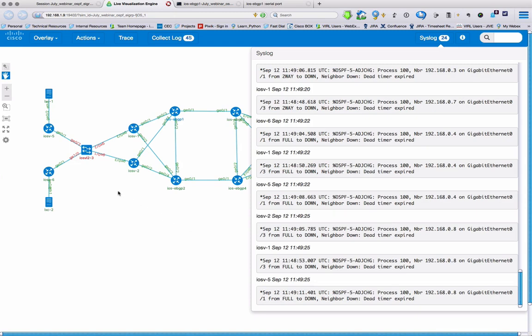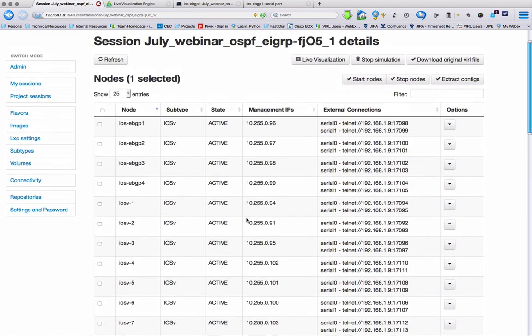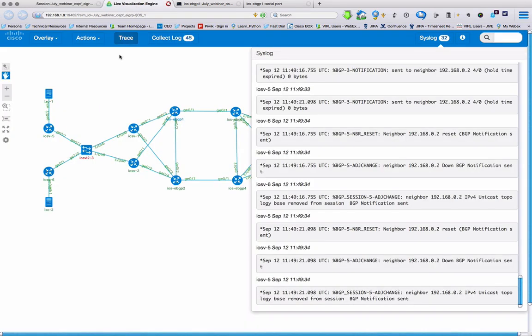And now I want to bring my node back up. So I can either do it from the diagram or I can do it from the table. So I can just select my node and then press start. And as that machine then comes back up into the rest of the topology, we see the interfaces have gone green.